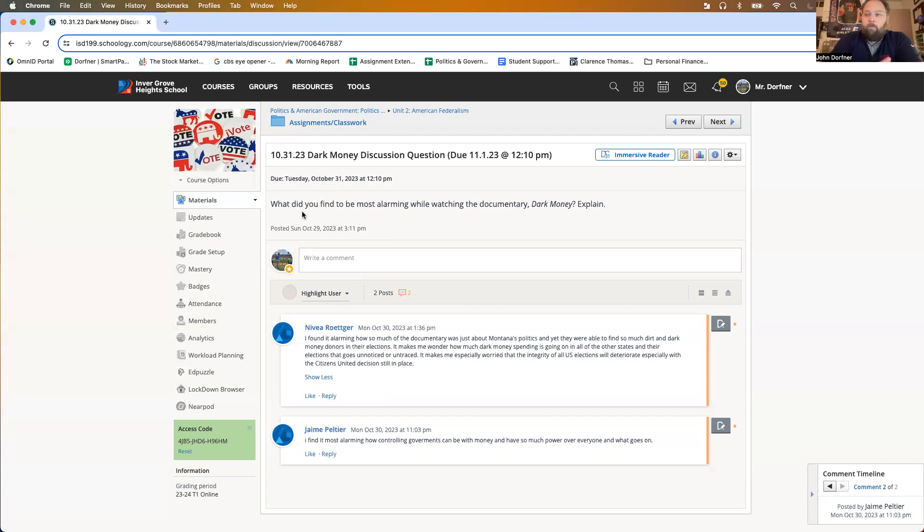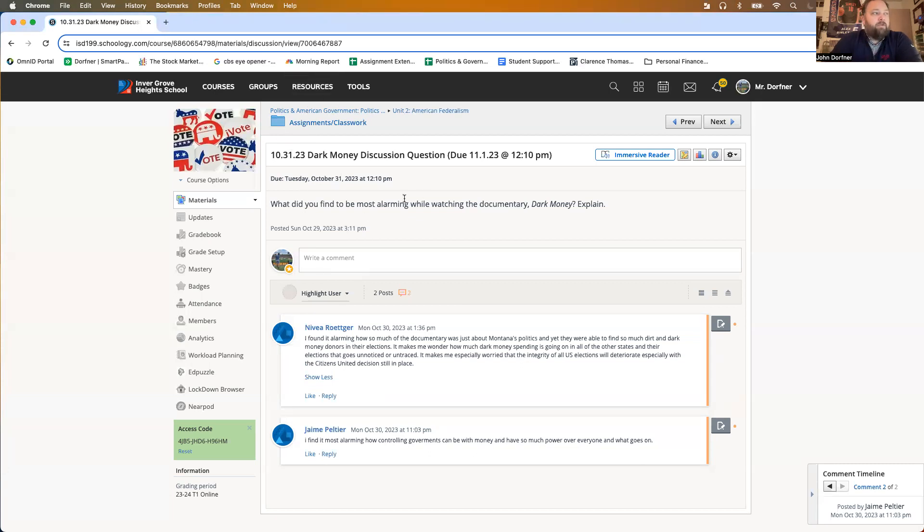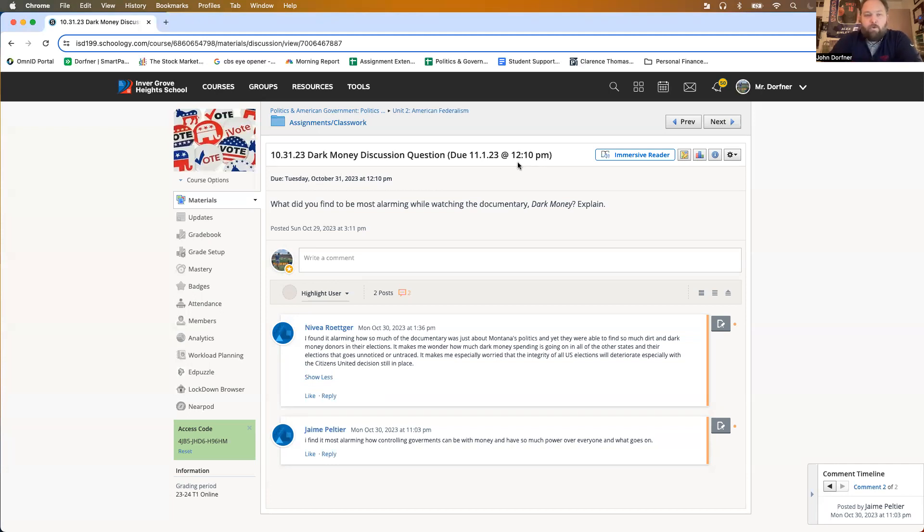Again, what was most alarming that you saw? And then explain why it was such an alarming thing. Those answers I'll review by tomorrow at 12:10 so I can make the next video for Thursday.